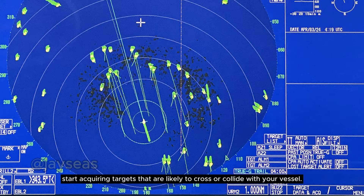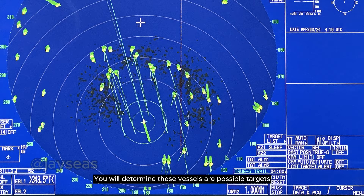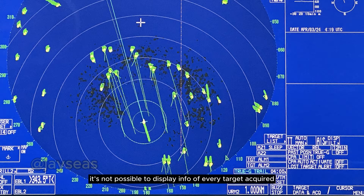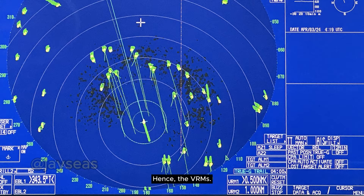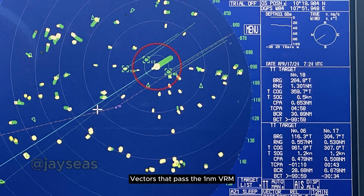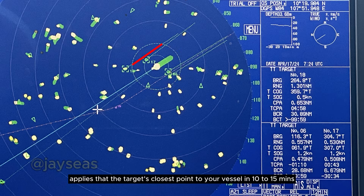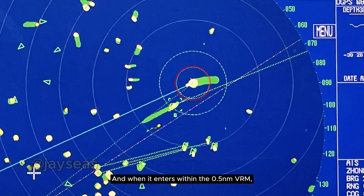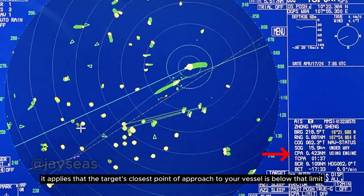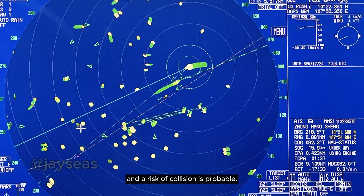Now that you have set up your radar, start acquiring targets that are likely to cross or collide with your vessel. You will identify these as their trails and vectors will move towards you. Due to the number of targets present, it's not possible to display info on every target acquired as the acquisition limit is just 6, so acquire relevant targets only — hence the VRMs. Vectors that pass the 1 nautical mile VRM indicate the target's closest point to your vessel in 10 to 15 minutes is roughly 0.5 to 1 nautical mile. When a vector enters within the 0.5 nautical mile VRM, the target's closest point of approach is below that limit and risk of collision is probable.